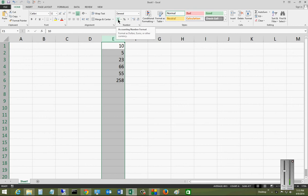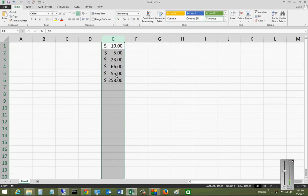We'll go up under the Home tab. You see a picture of the dollar sign. Go ahead and click on that. And now we see dollars.